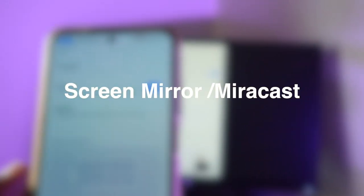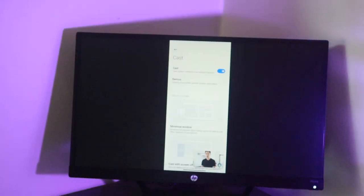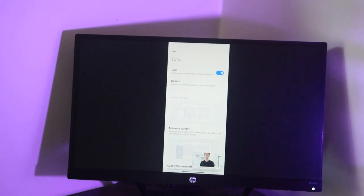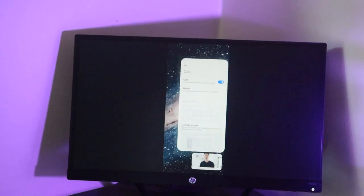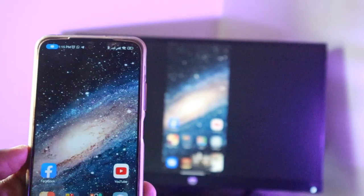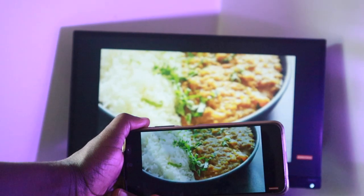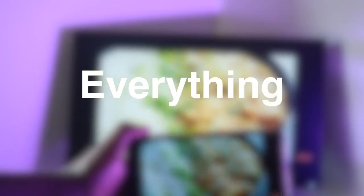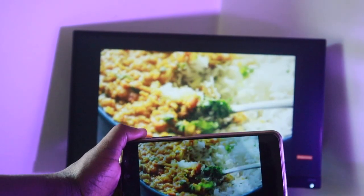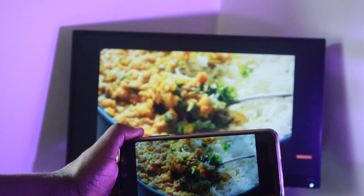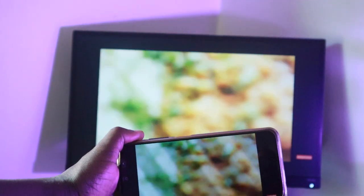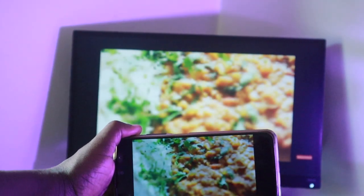Screen mirroring, also known as Miracast, enables you to replicate or mirror everything you see on your compatible smartphone or tablet onto your TV screen. The keyword here is everything. So whatever you see on your mobile device is what appears on your big screen TV. This happens wirelessly over a Wi-Fi network.